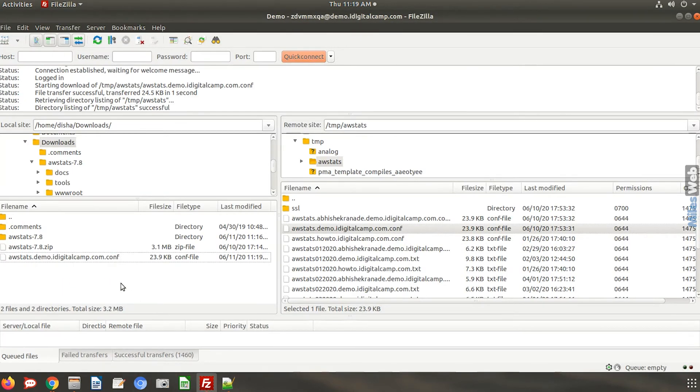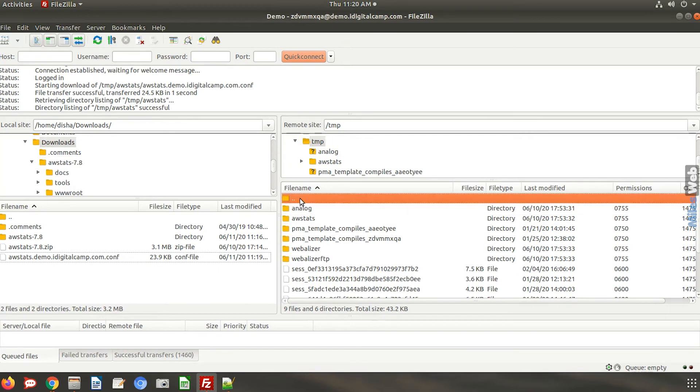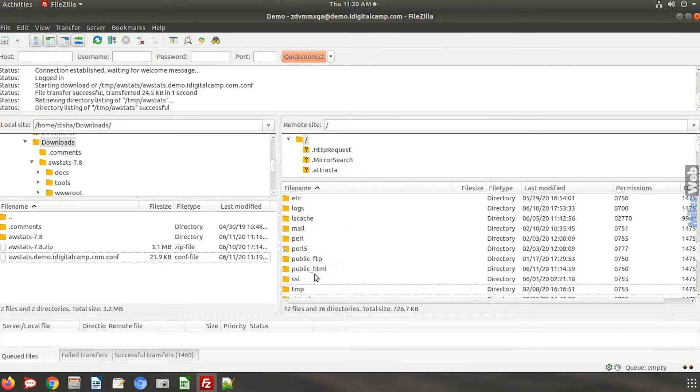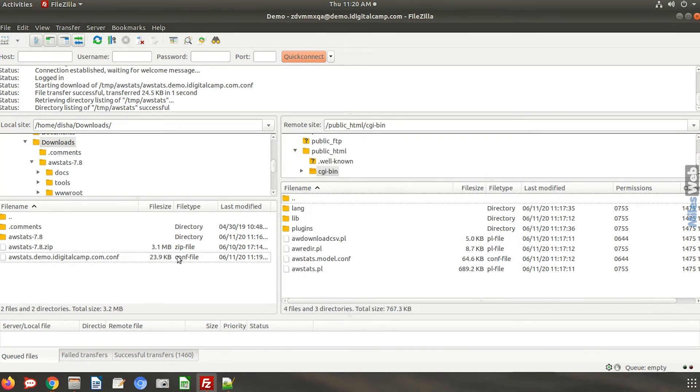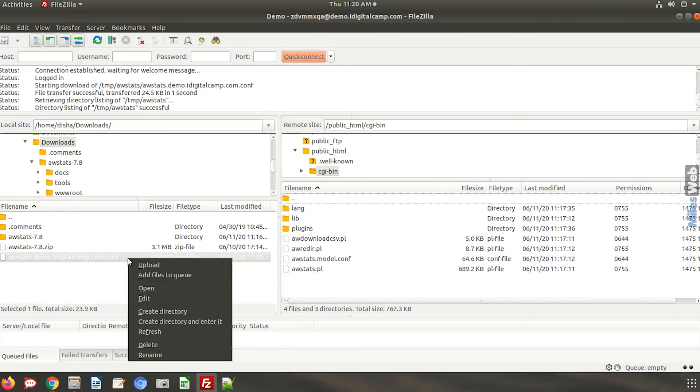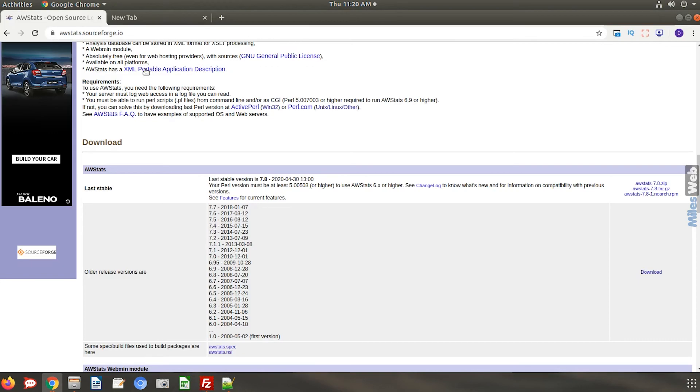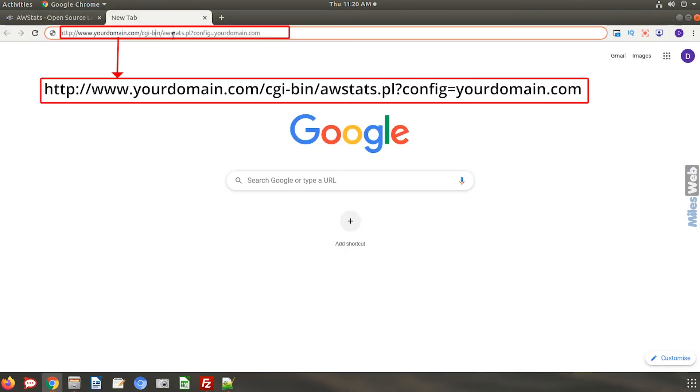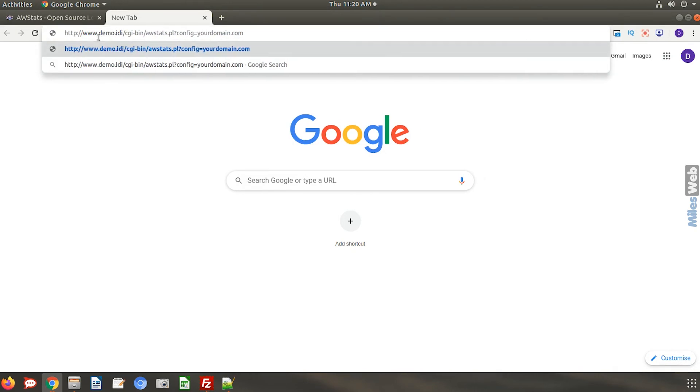Go to the CGI bin folder and upload the file here. Now you can access your website domain statistics from this path. Simply replace your domain.com with your actual domain.